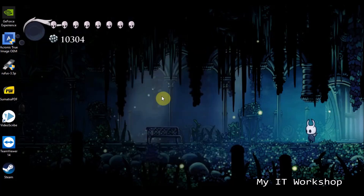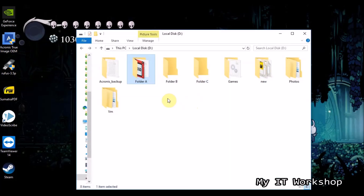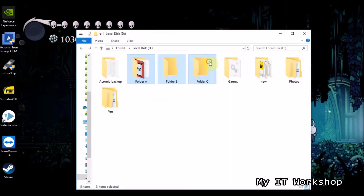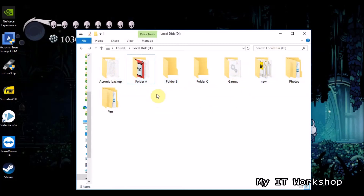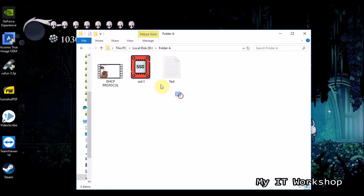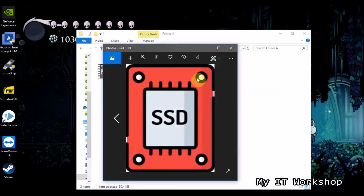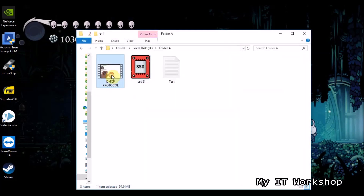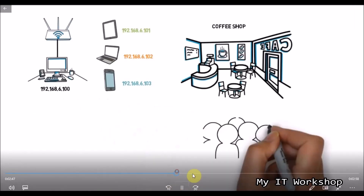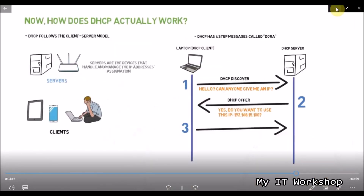I'm on my D drive and I've created three folders: A, B, and C. B and C are empty. Folder A has three files: a txt file you can see in my active workshop, a picture of an SSD I use in my videos, and one of my videos about understanding the DHCP protocol.